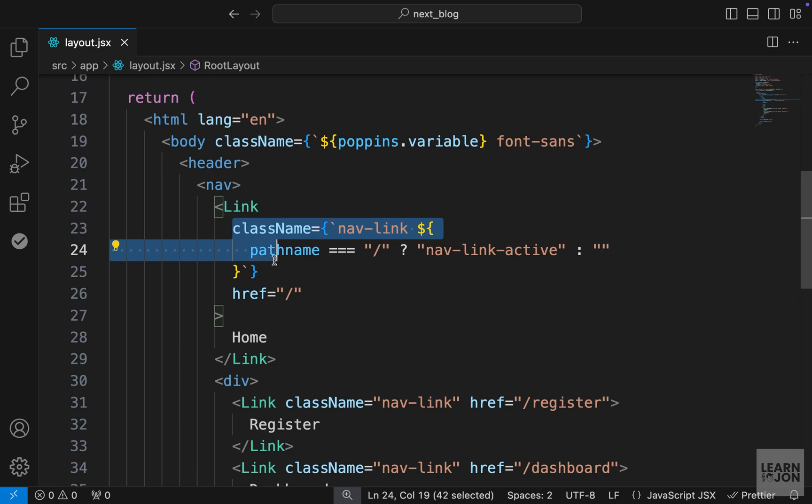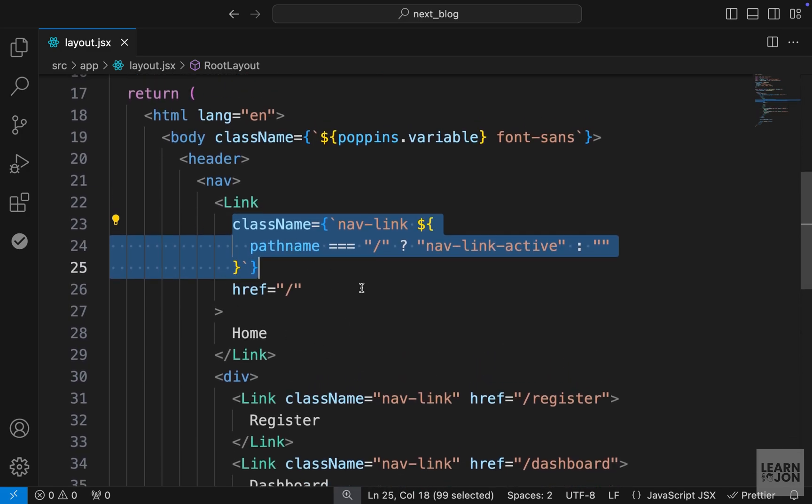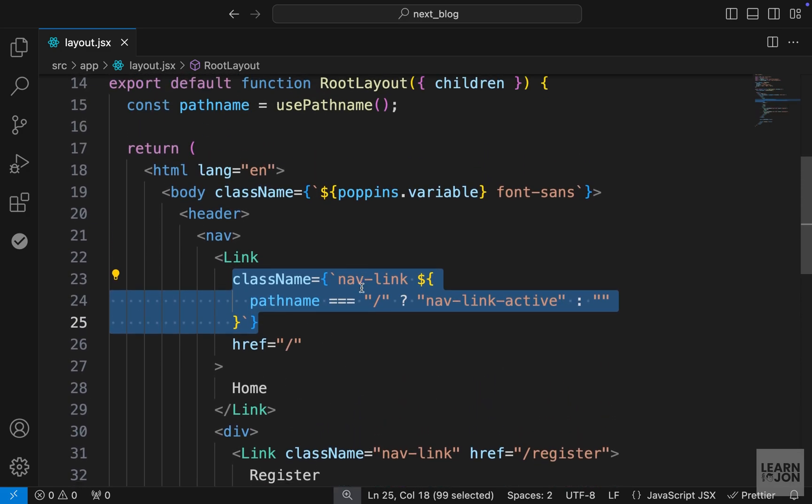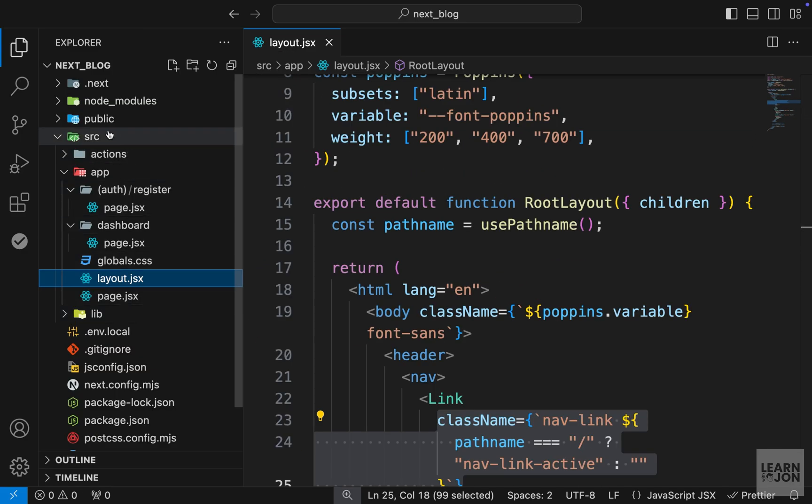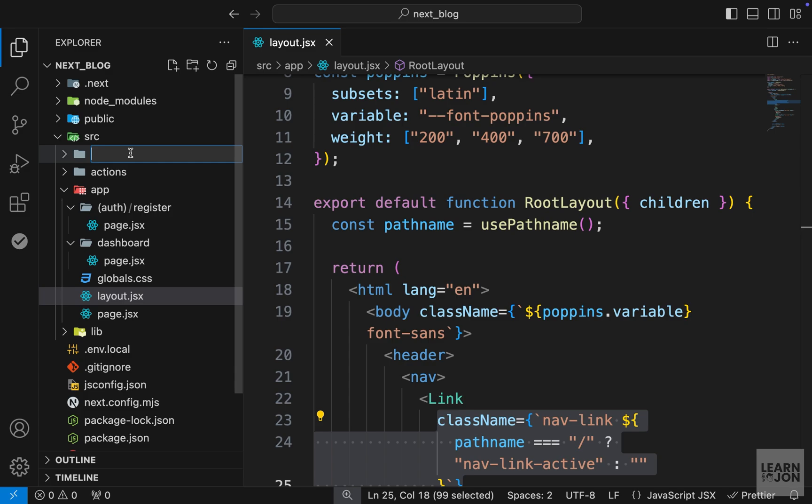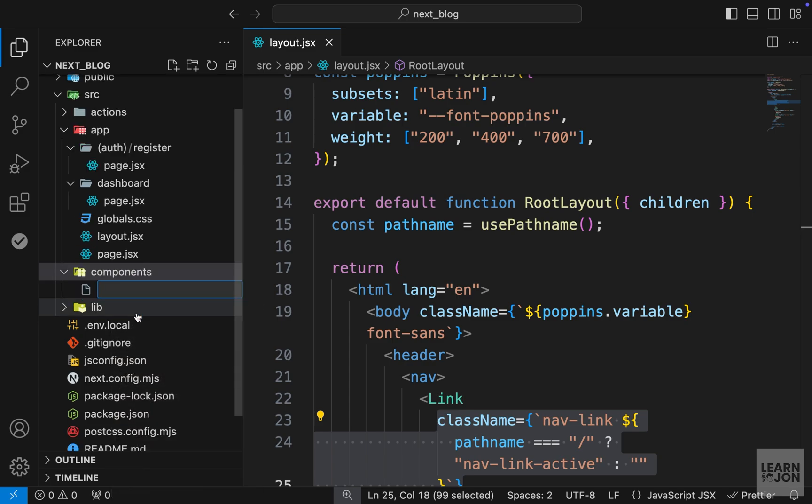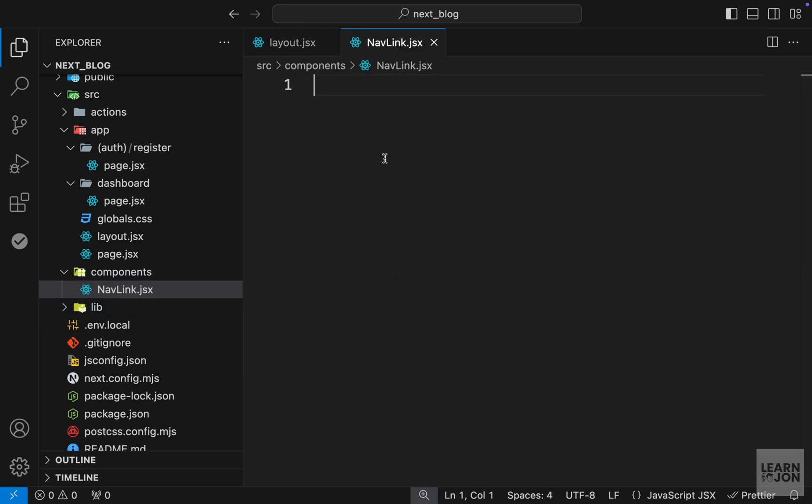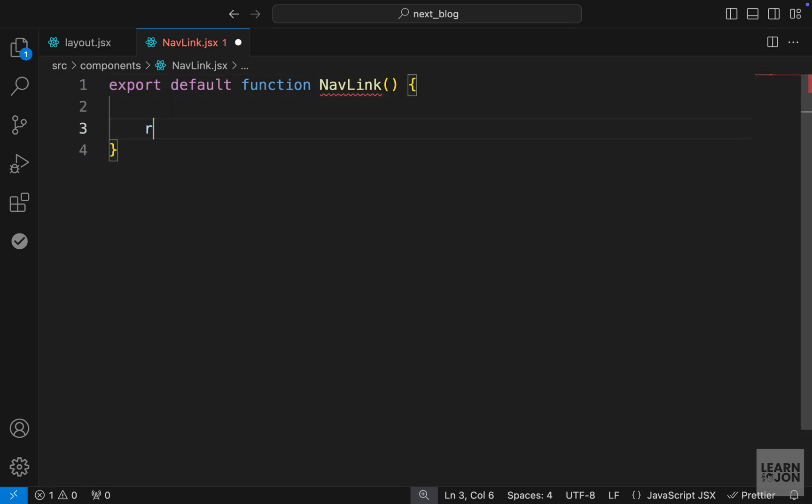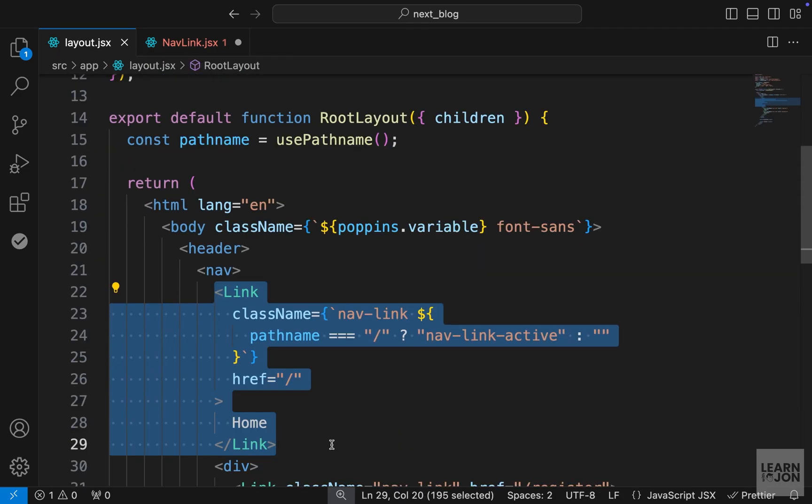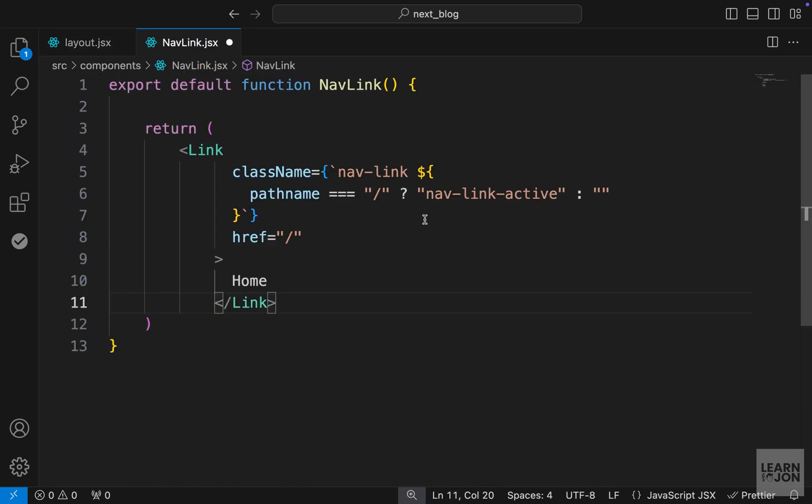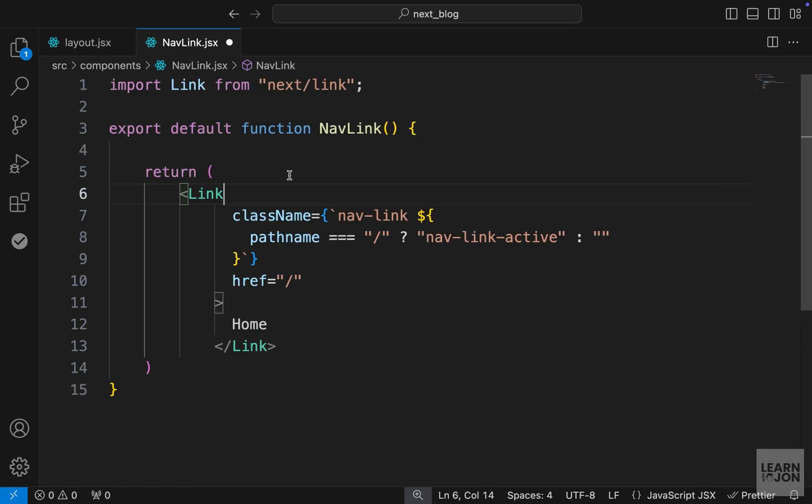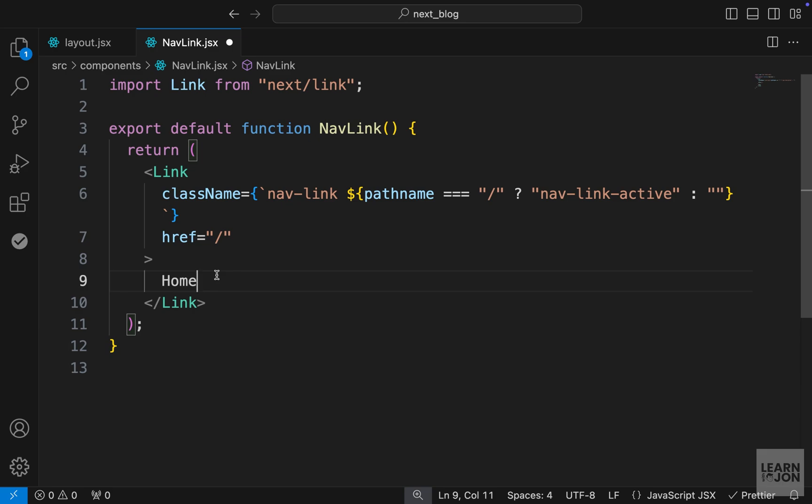So now instead of copy pasting this for all these links, let's create a component and then use that in our navigation. So inside the source folder, I'm going to create a new folder called components. Then within the components, we will have a nav link dot JSX. And in here, we want to have our react component. So let's say export default function. I would call this nav link, and we want to return our next JS link. So let's go back to the layout, and I'm going to copy this link, or we can cut it, doesn't matter, and paste it here. So of course, we need to import a link. So let's retype it. Import link from next forward slash link, and then we want to make this reusable.